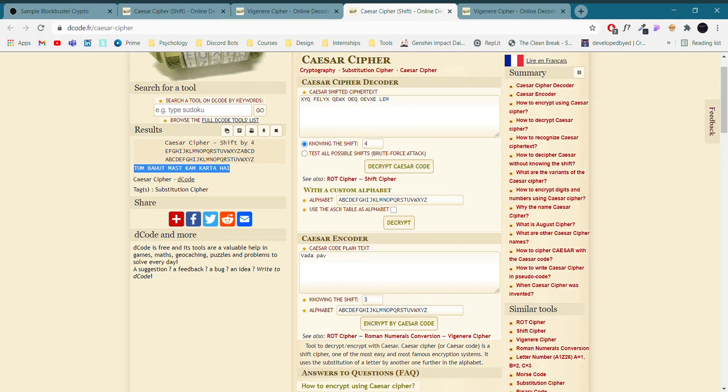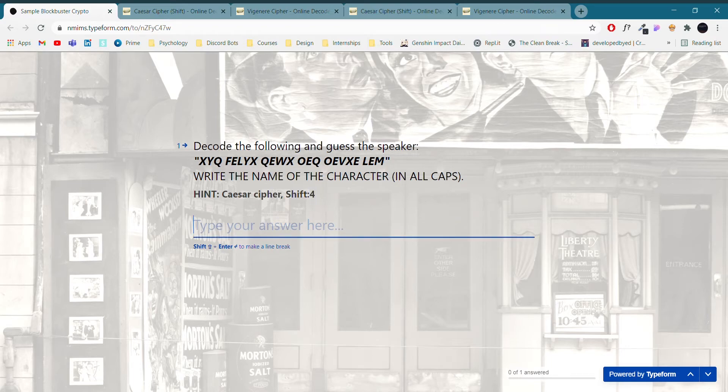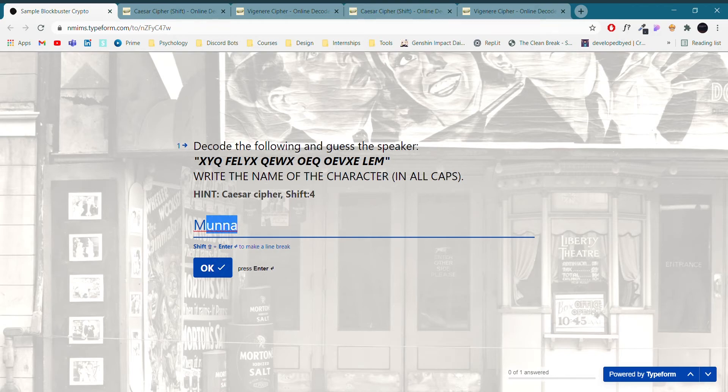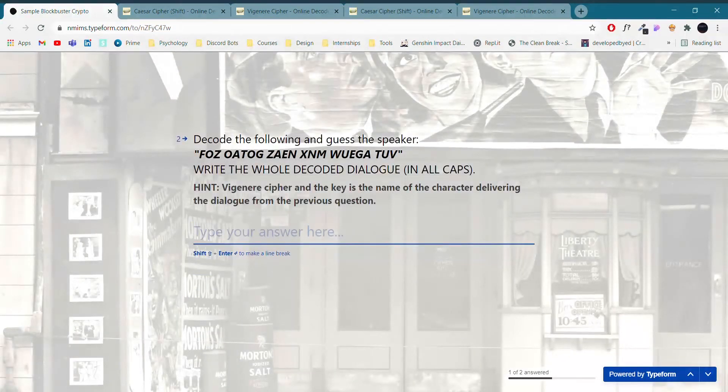So we have our dialogue with us and we have to guess from which movie it is. That is Munna Bhai MBBS and it is spoken by Munna. Now the question is to guess the speaker. If you already know the movie, you can already guess the speaker. Make sure to write the answers in all caps. It is already mentioned in the question. As we have done, we got our first question right.